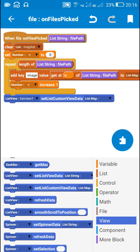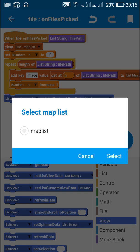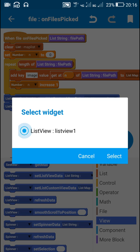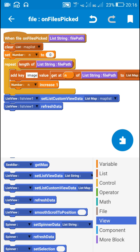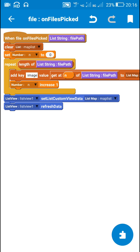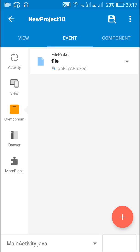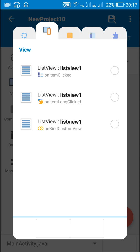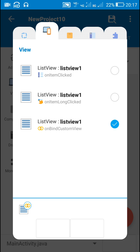After this I will display it in the list view by using the block 'list view one set list custom view data map list', and after that 'list view refresh data'. That's all in the on-files-picked event.